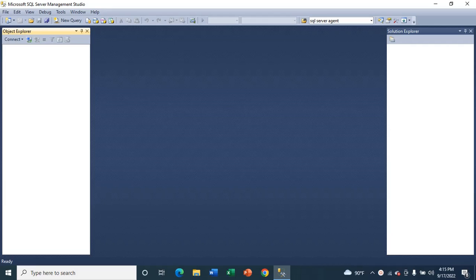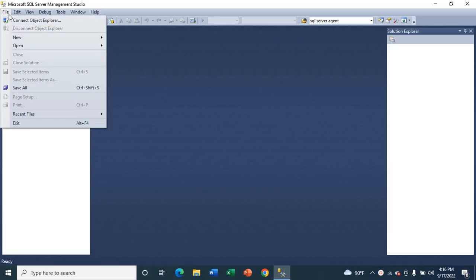Hi guys, welcome to my channel. In this video I am going to show you how you can view a SQL diagram in SQL. First I am going to connect.